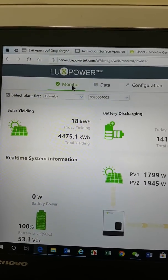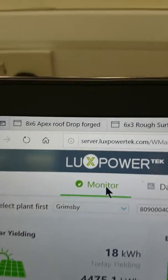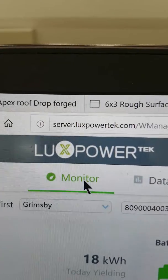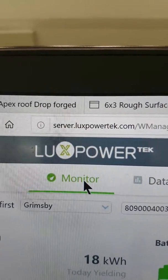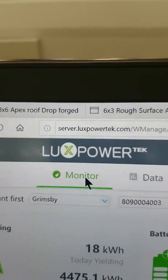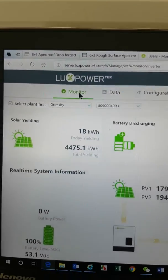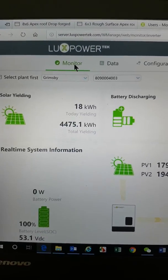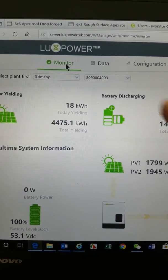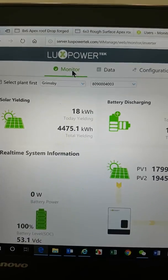Basically, just go to server.luxpowertech.com. Just type that in the top bar, select your site. I'm just using a generic site here.